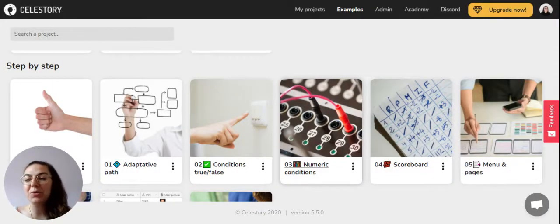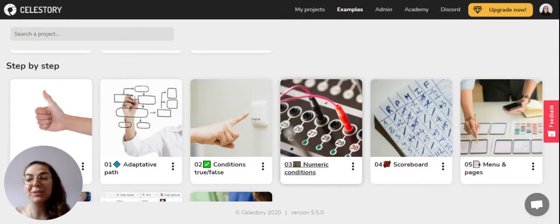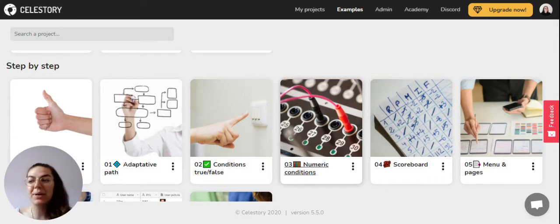Hello everyone, this is Margot from Celestory and today I'm going to give you a quick tour of the app.